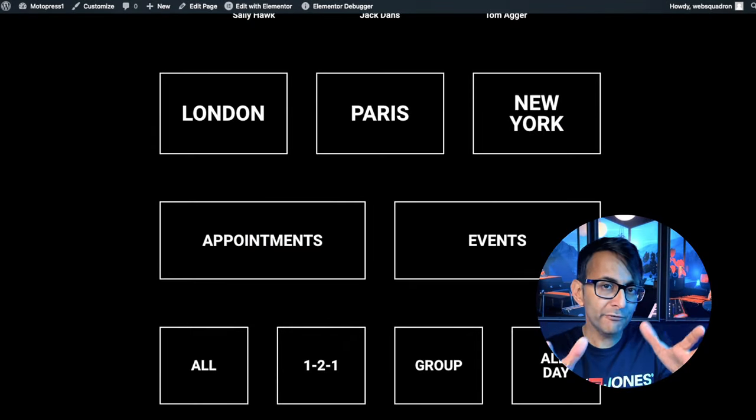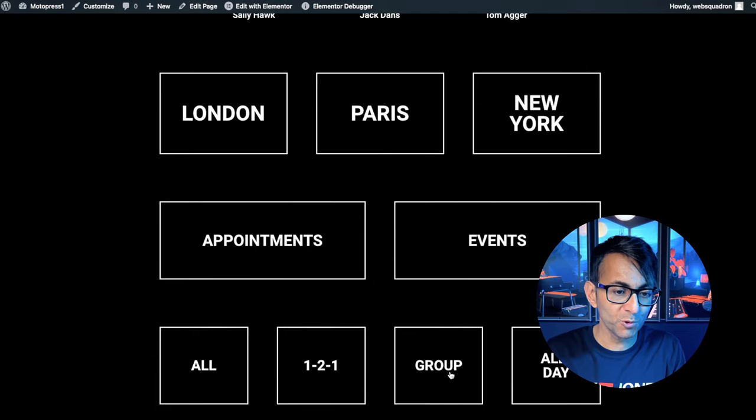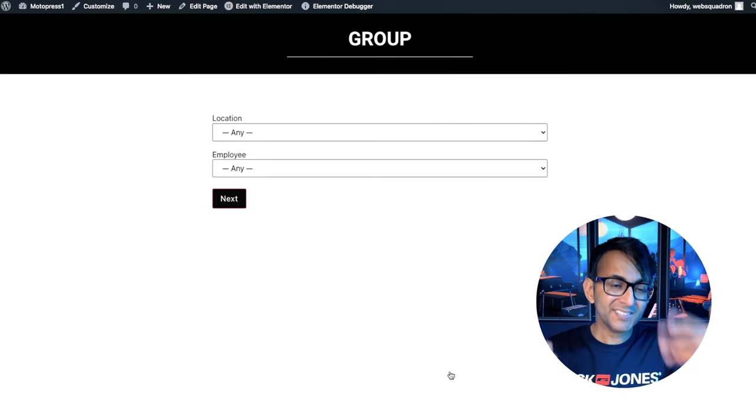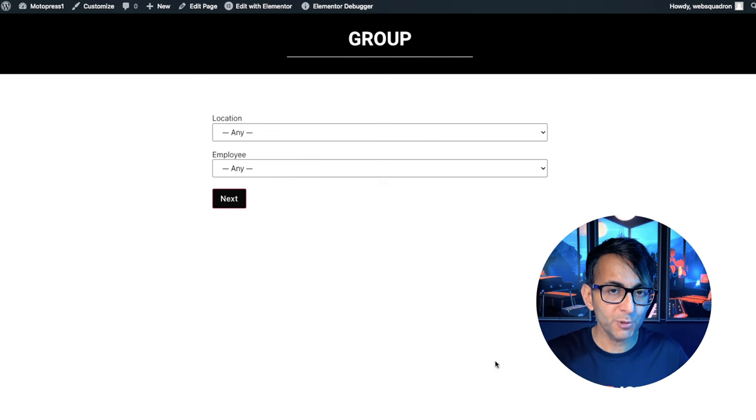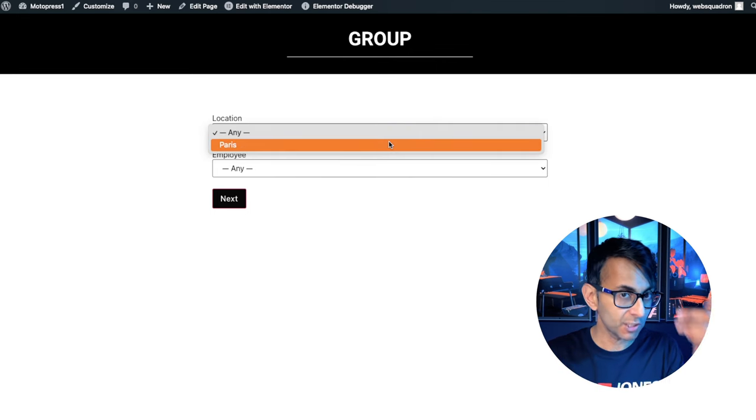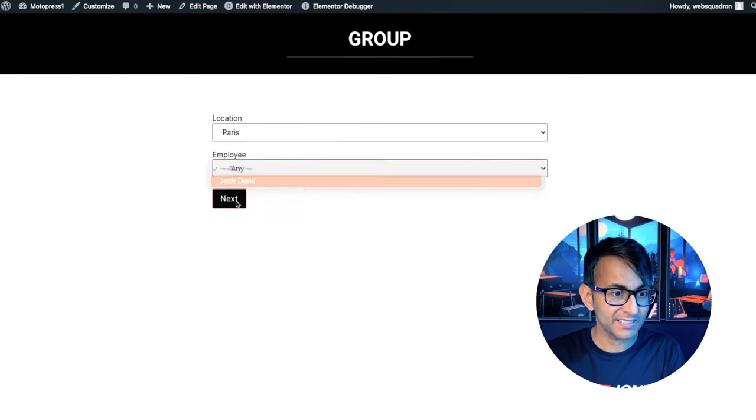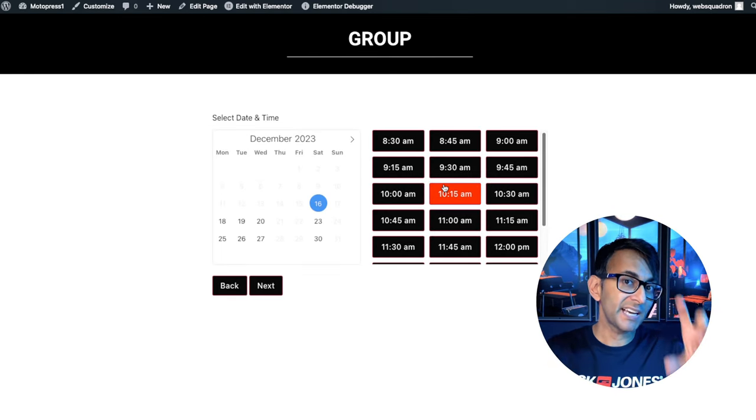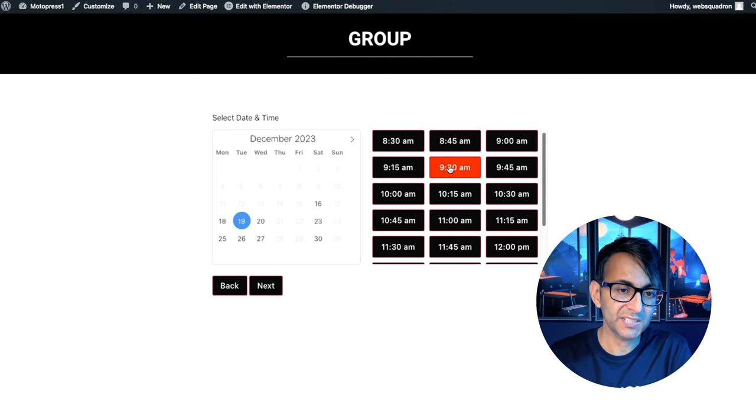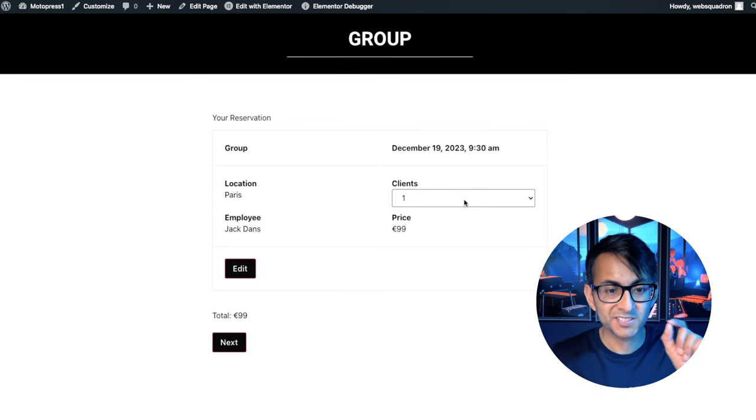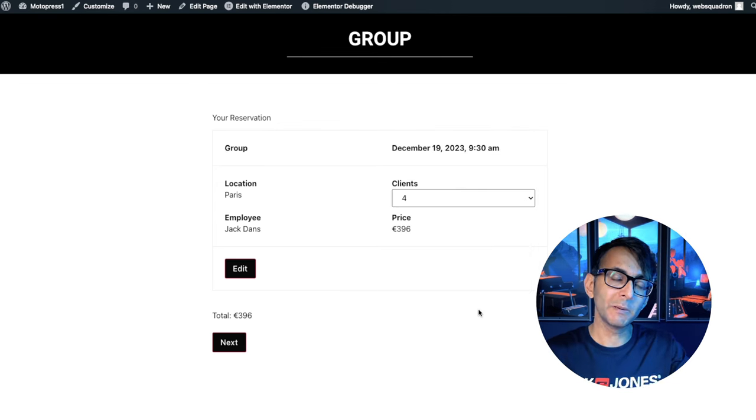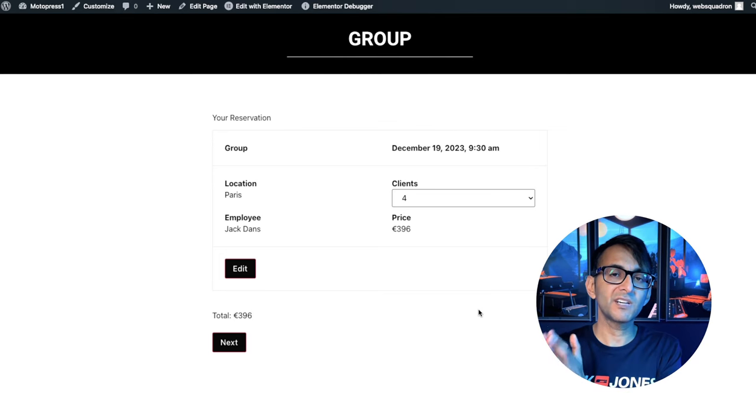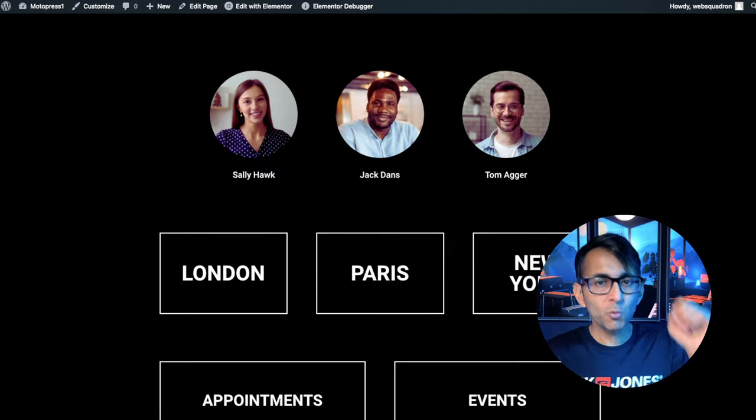What if I'm offering a specific service that isn't a one-to-one or an all day, but it's for groups? I can now pick my particular location. It's only available in Paris. The employee is Jack Dance. I've got loads more options here now because we've set a specific schedule. I'm going to go for the 19th of December at 9:30am. At the moment, it's €99. Now watch what happens when I pick four. The cost has gone up, multiplied by four. So you can decide to have cost per person, cost per event. It's so versatile.